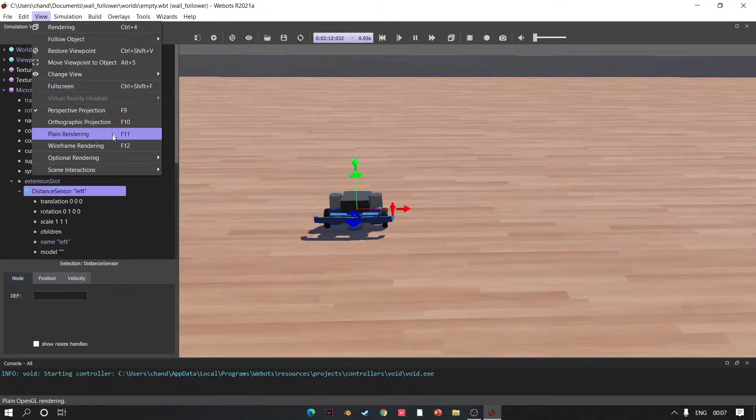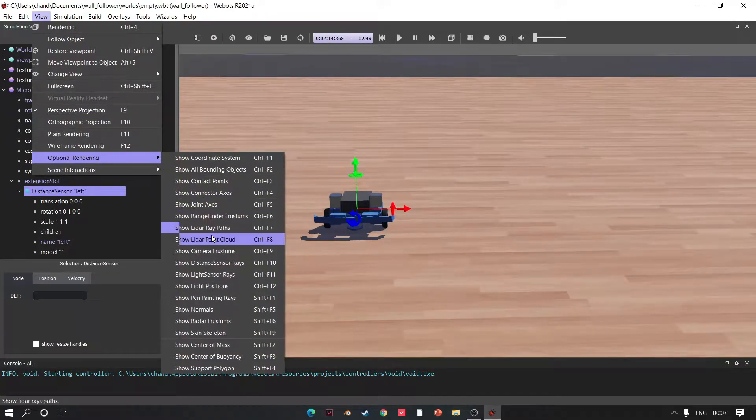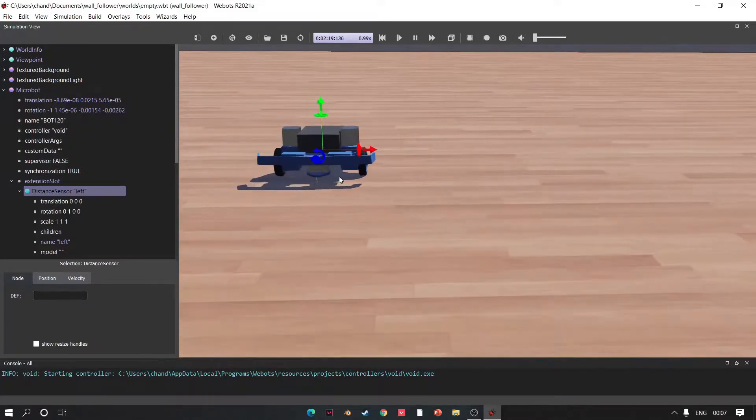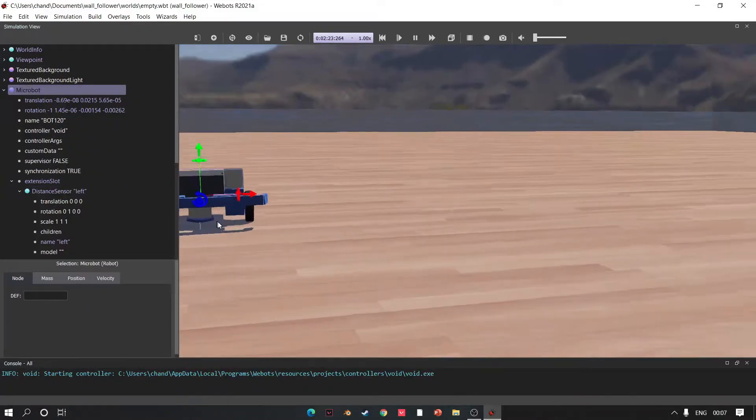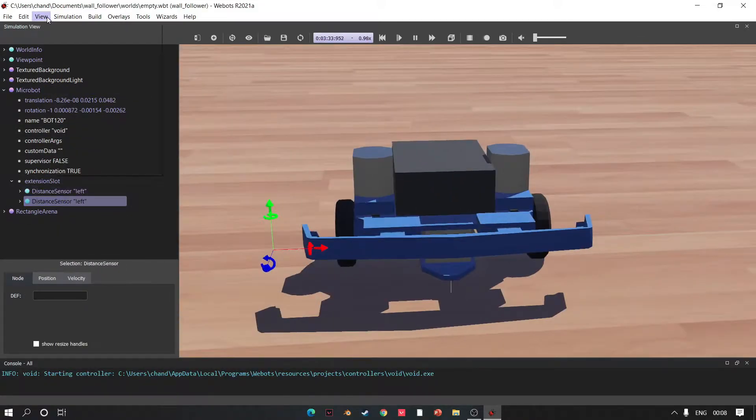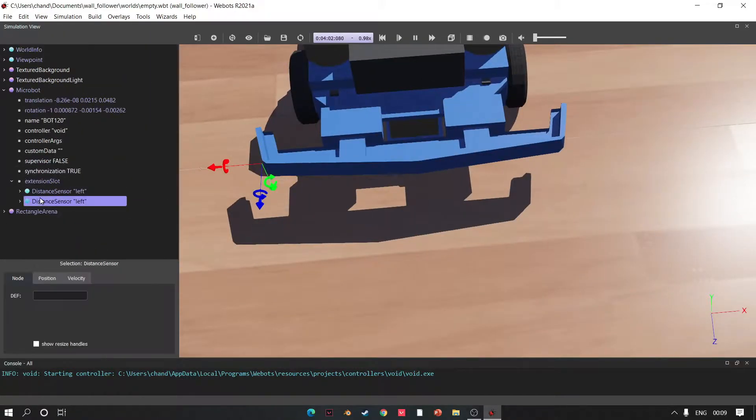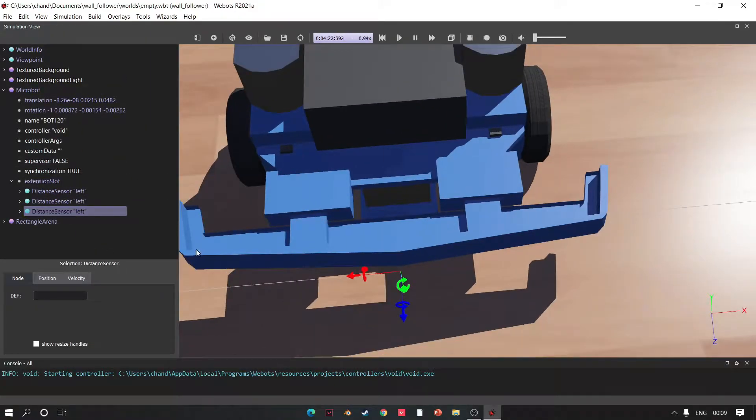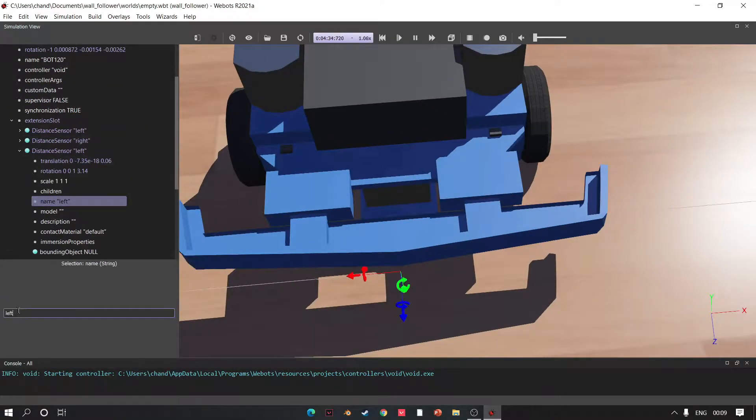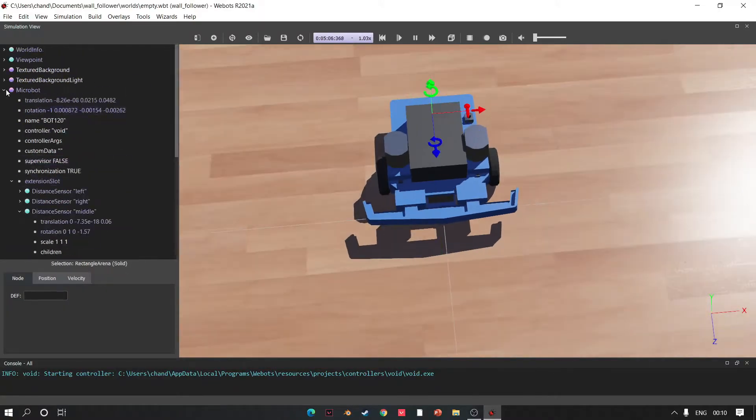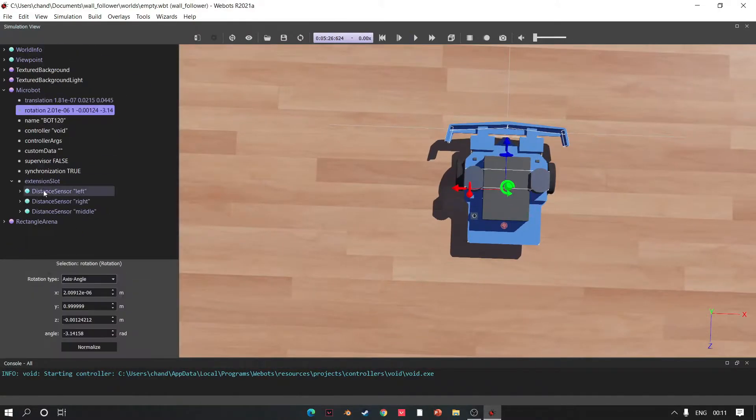Click Show Distance Sensor. Now we can see white line of distance sensor. Adjust it, copy, paste, rotate, adjust. Add the middle sensor, change its name, rotate. Now let's check everything is right or not.